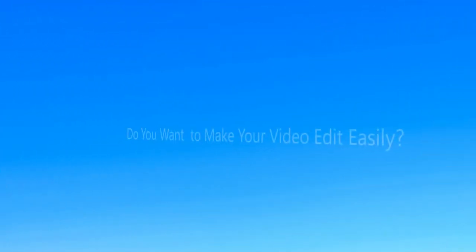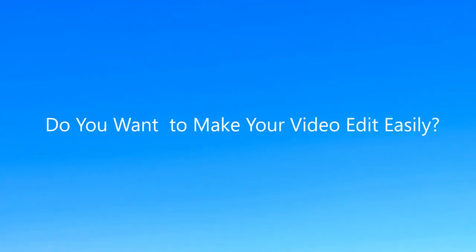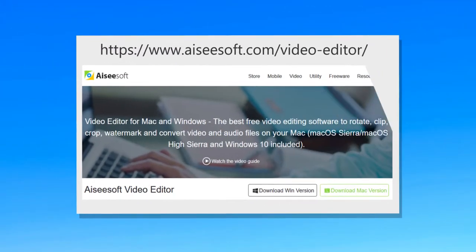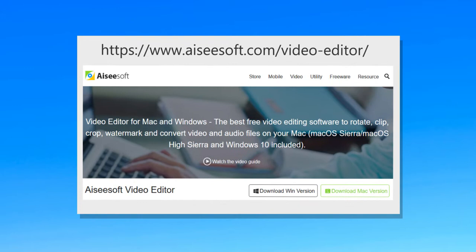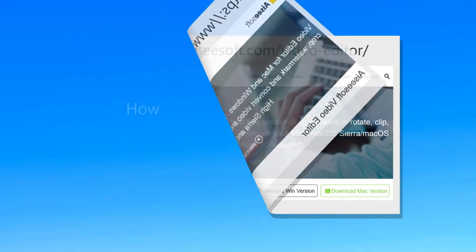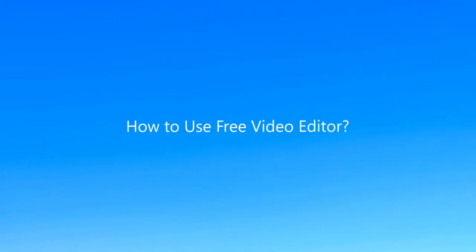Hello guys, do you want to make your video editing easy? I hope you can try the software Aiseesoft Free Video Editor. Now just follow my steps to learn how to use it.